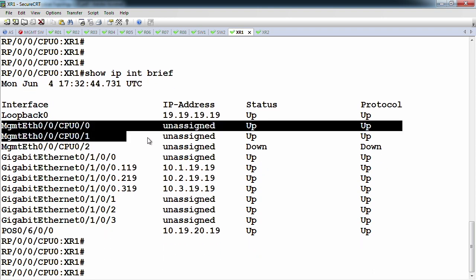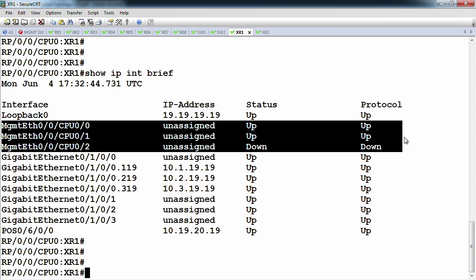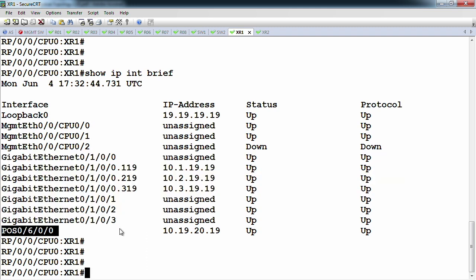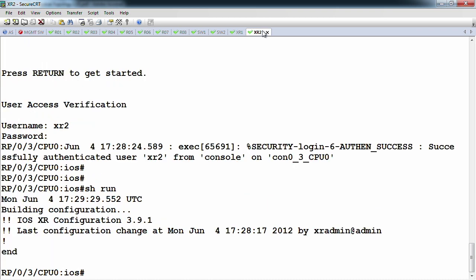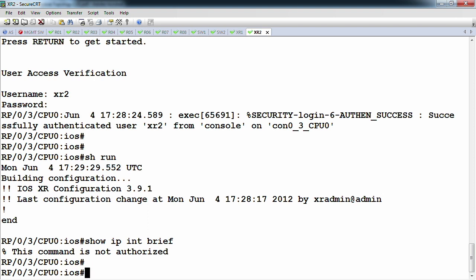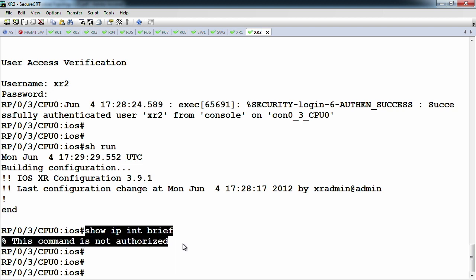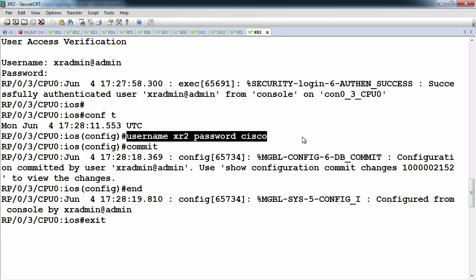The management interfaces are part of the PRP — normal Ethernet links used for Telnet or SSH into the box. Then there are the four-port GigE cards and the packet-over-Sonnet link. On the other SDR when I run show IP interface brief, the command comes back as 'not authorized'. This is because I created the user but didn't authorize them to run the exec process — under the username, I needed to put them in the proper group.